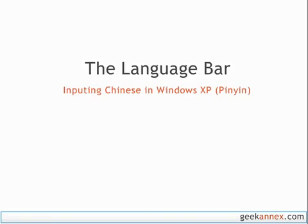This lesson will show you how to input international characters in Windows XP, specifically Chinese characters using the Pinyin phonetics.